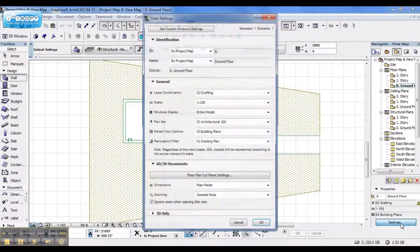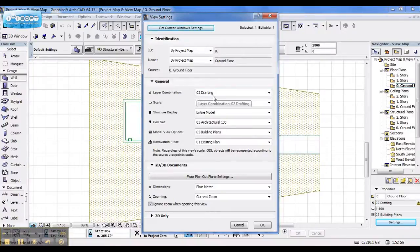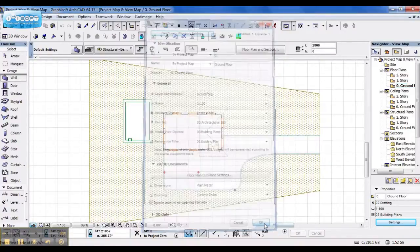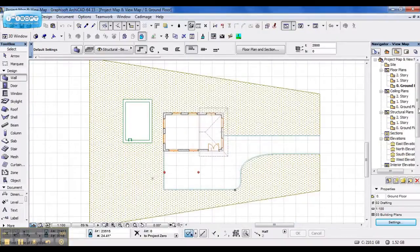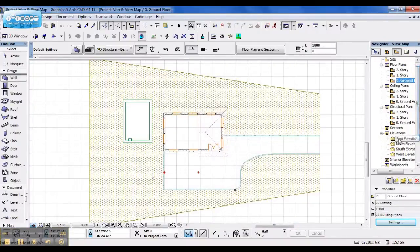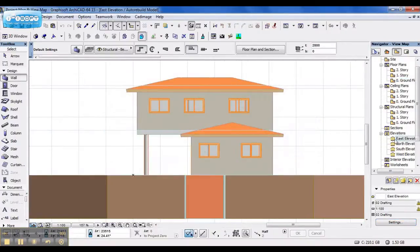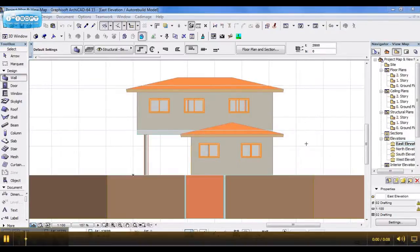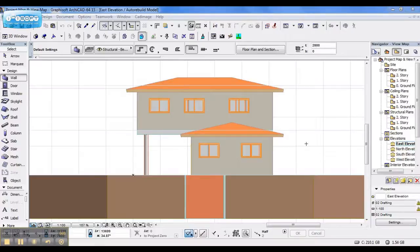Now when I go to settings, and I say get current view settings, the layer combination shouldn't still arrive, and my landscaping isn't there anymore. Even when I go to my elevation now, my landscaping disappeared. And that's how you avoid getting a custom heading under your combinations.